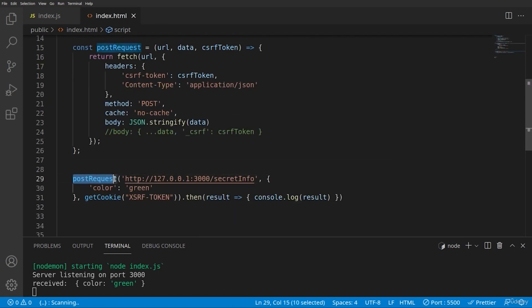And we are sending color of green. And also while we are making the post request, we are sending the cookie received from the server. Then we are displaying the result to the user.